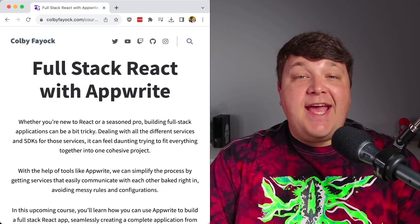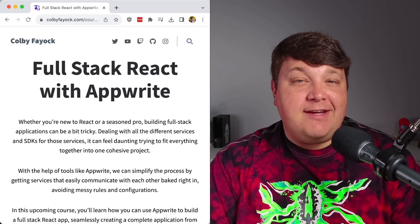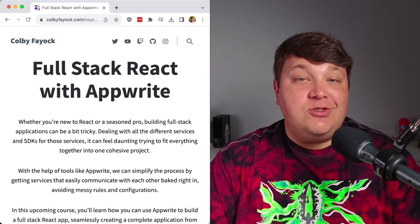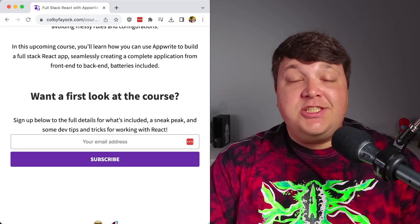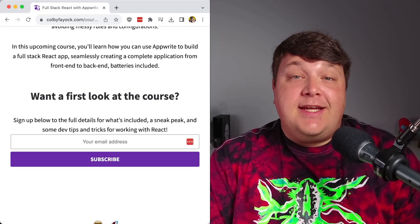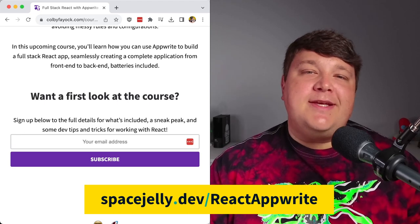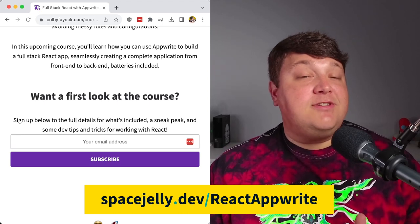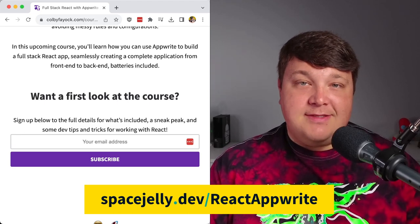Before we dig in, I have a course coming up where we're going to build a full stack React application using AppWrite. This includes authentication and basically CRUD-like operations on a database, so make sure you head over to spacejelly.dev/react-appwrite and get updates to your inbox.